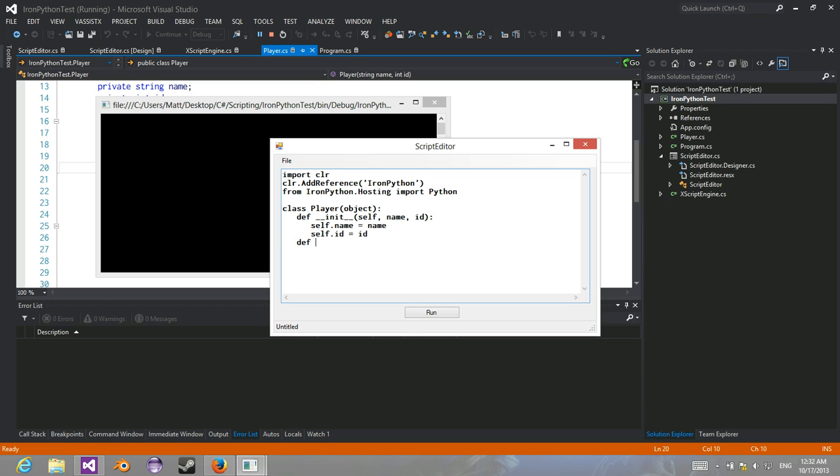Define some methods. Return the name, the id.